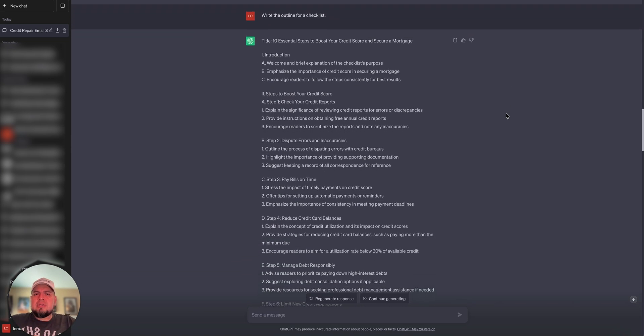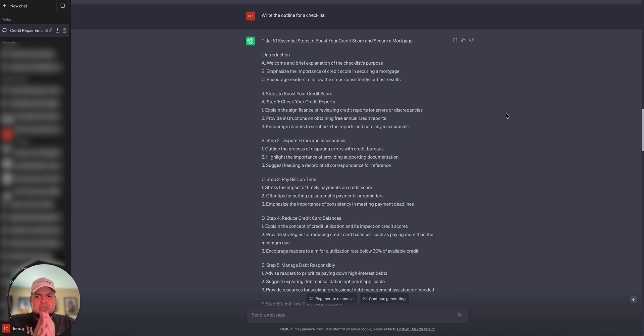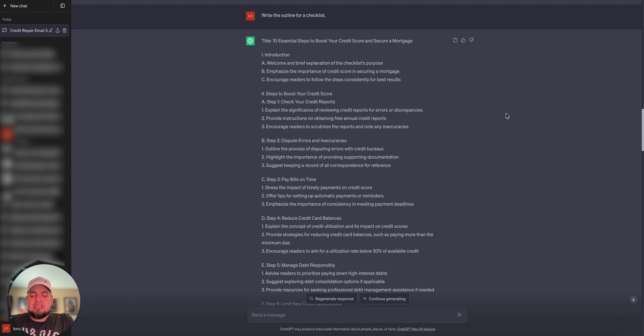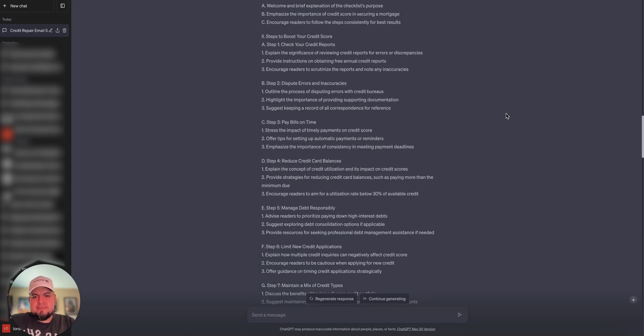So I told it, write the outline for the checklist. And so here it is right here. It gave me step one, step two, step three. I can go through all of these. I can have ChatGPT help me write these things or I can write these things myself. Whatever you choose.